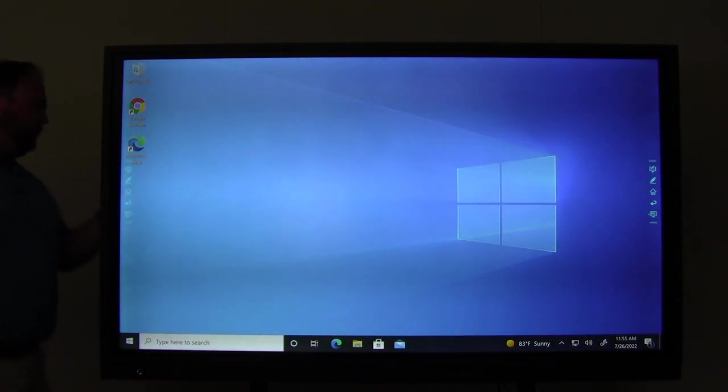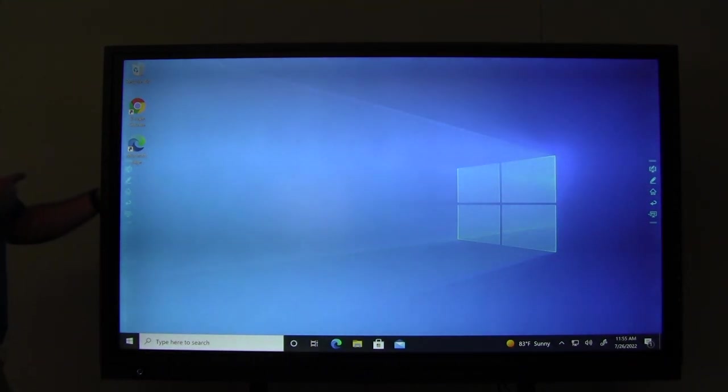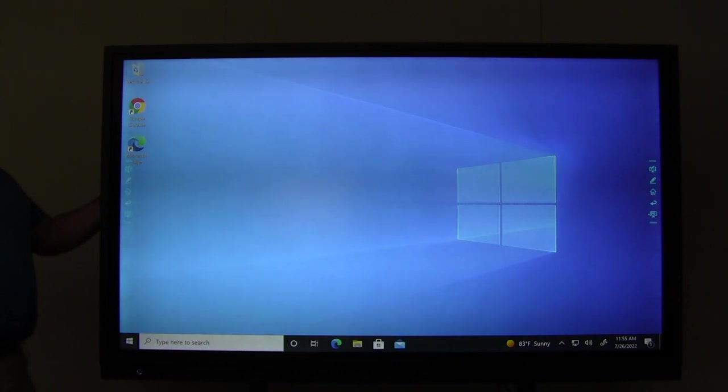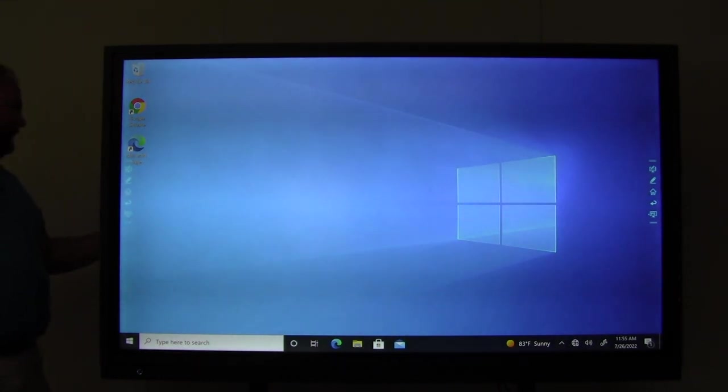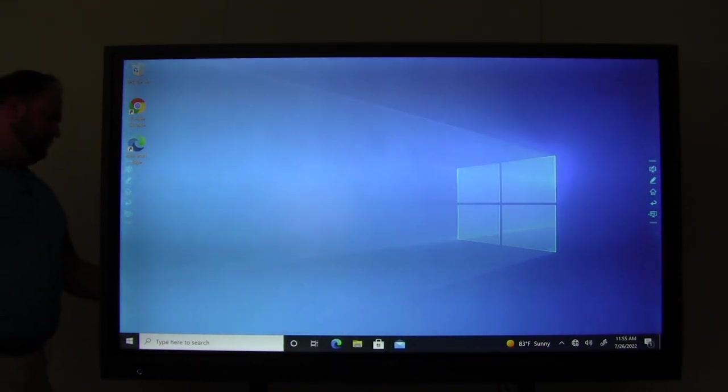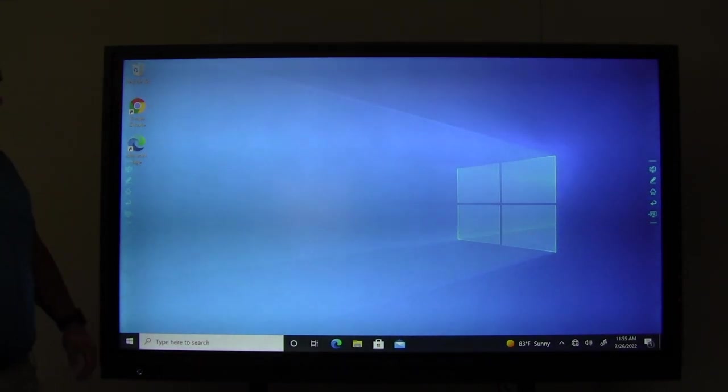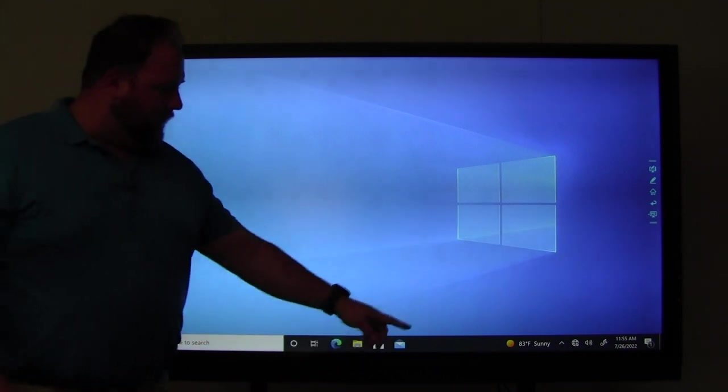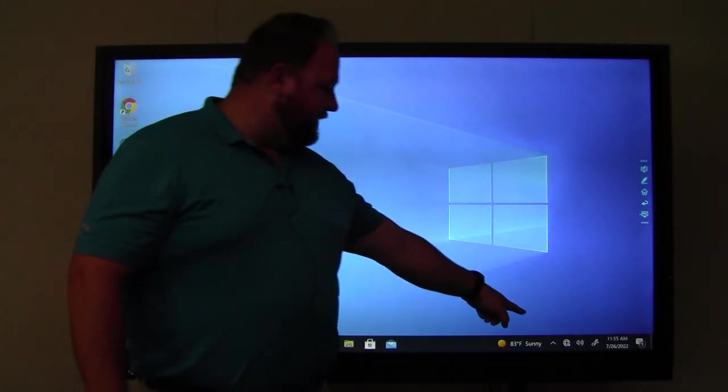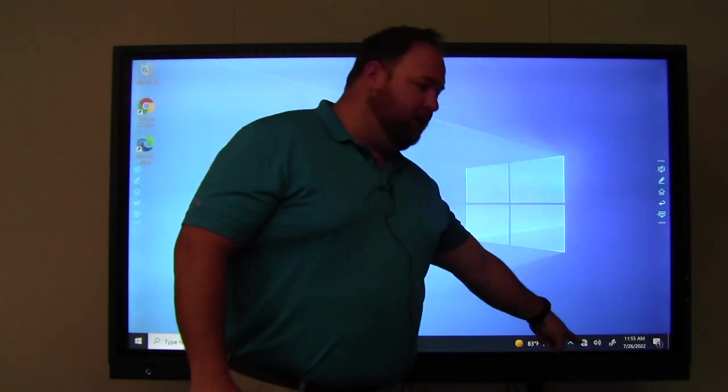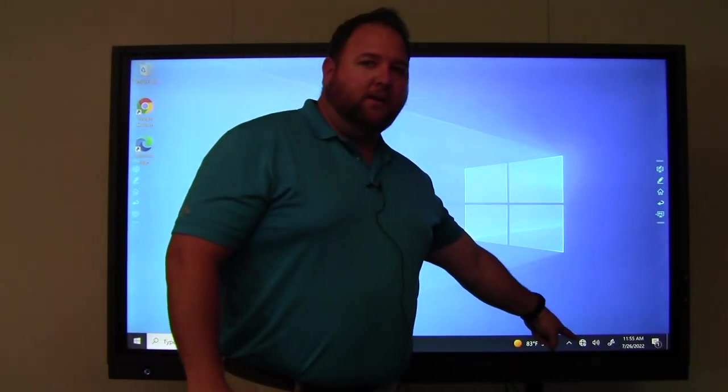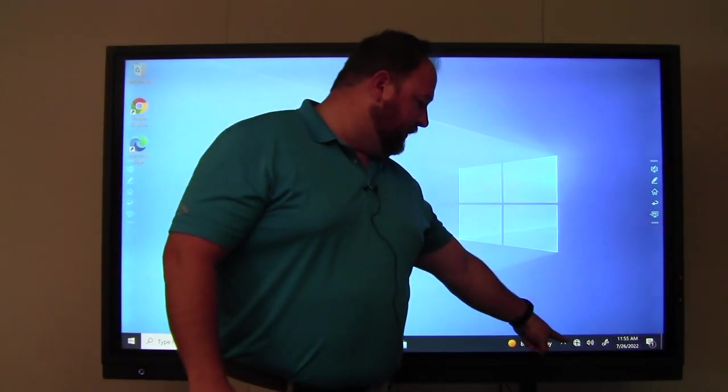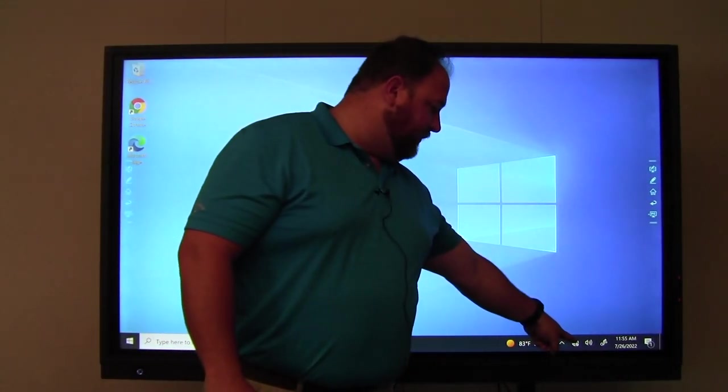So I'm going to come back to the back of the onboard computer and unplug the Ethernet cable. And then you'll notice that down here, the Ethernet signal is gone and I just have a globe.